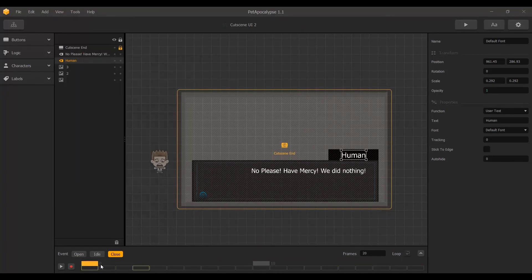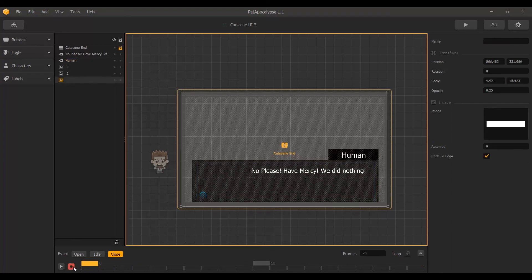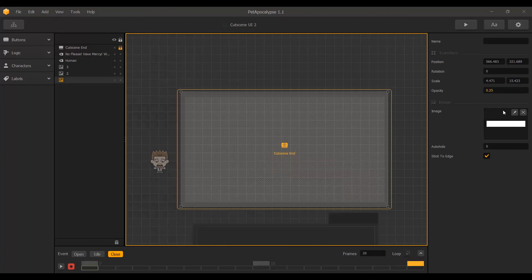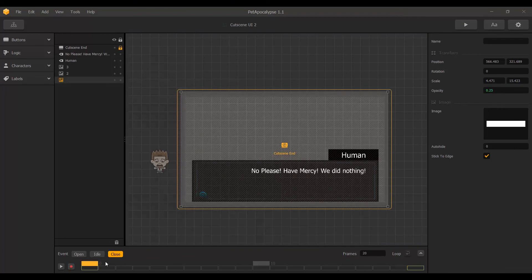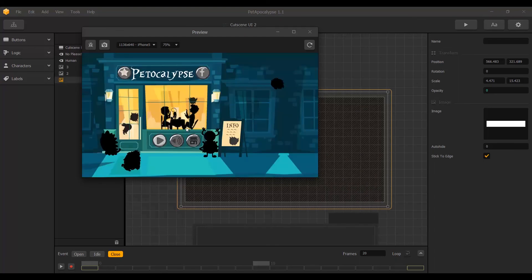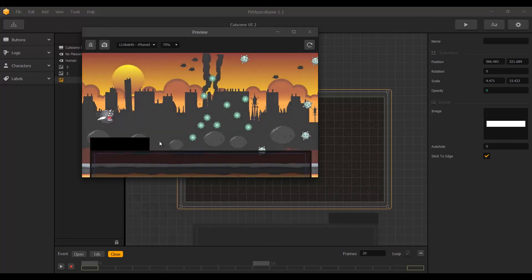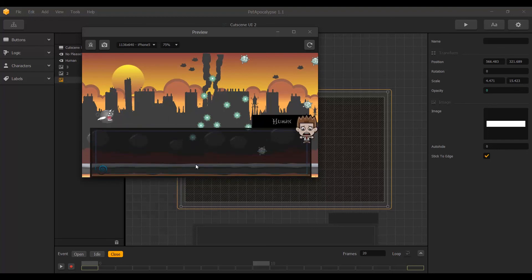And that pretty much is how you can easily make cutscenes, edit and duplicate previous cutscenes, create smooth transitions using open, idle, and close animations, and use the graph editor to edit your cutscenes. Using the graph you can also create really good ease-in and ease-out tweening effects. That's it for the tutorial — thank you for watching, goodbye.